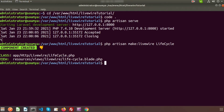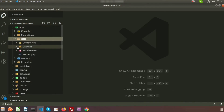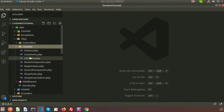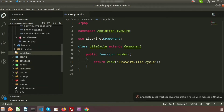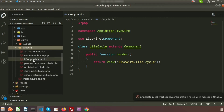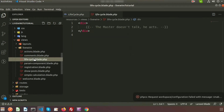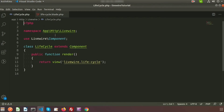Basically lifecycle.php is the Livewire class file and lifecycle.blade.php is the view file. To find them: go to app/Http/Livewire to get lifecycle.php, which is the component class file. For the view file, go to resources/views/livewire — there you will find lifecycle.blade.php.